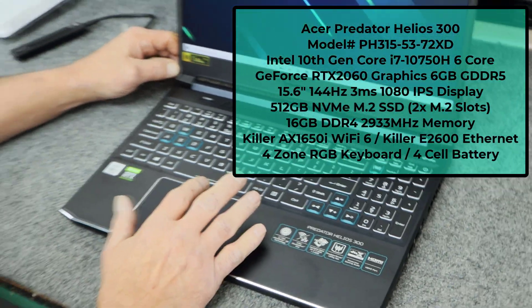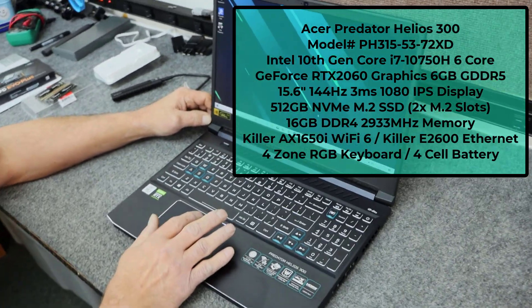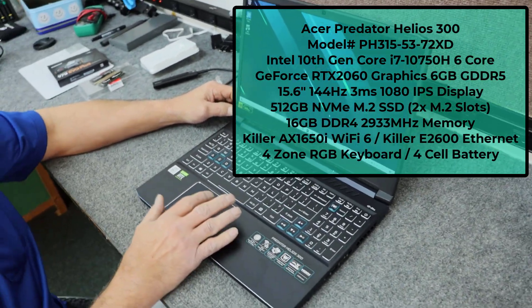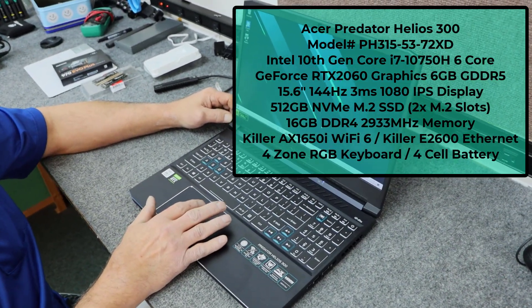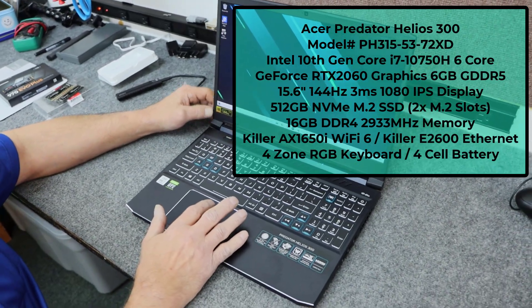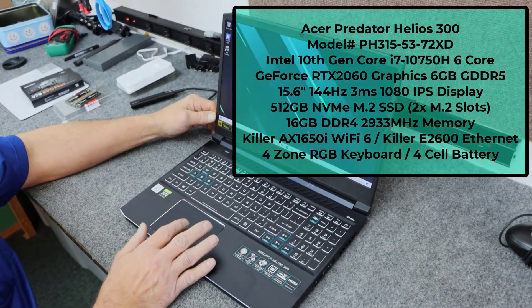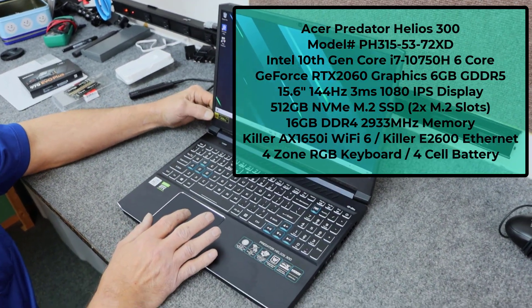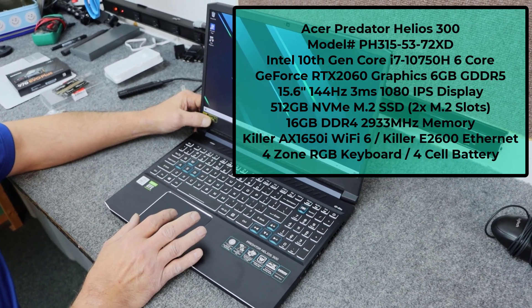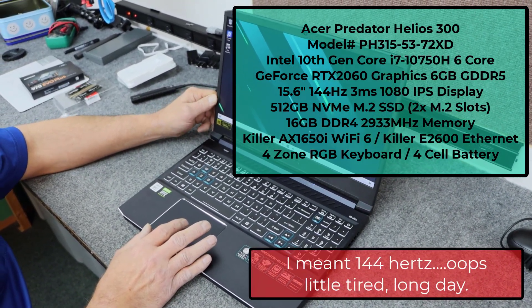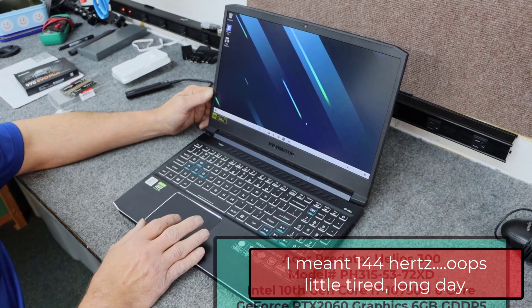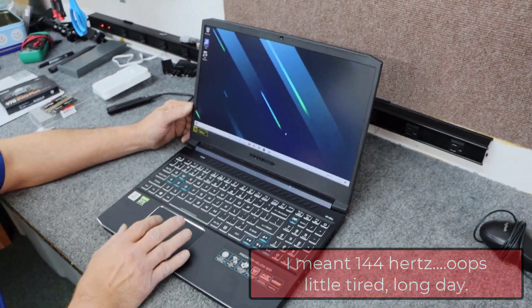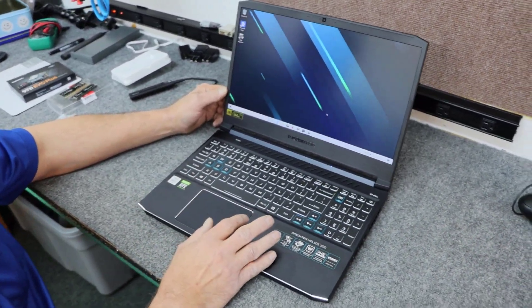It has 16 gigs of DDR4 2933 memory, 512 gigabyte NVMe SSD. It has a full 1080p HD display at 144 hertz and 3 milliseconds. Really nice display. It's got the killer Wi-Fi and the killer Ethernet in it.